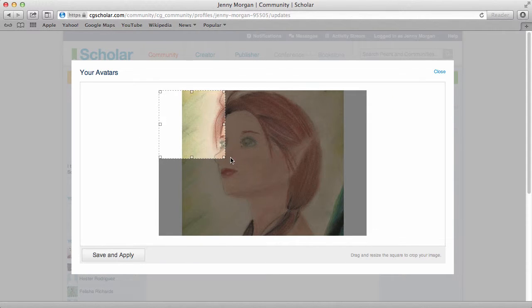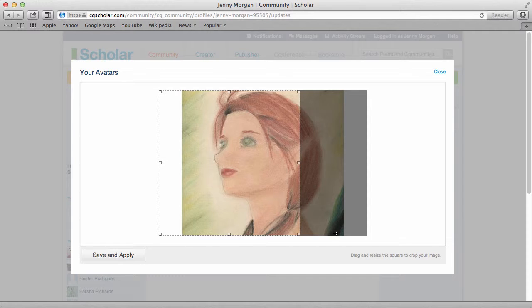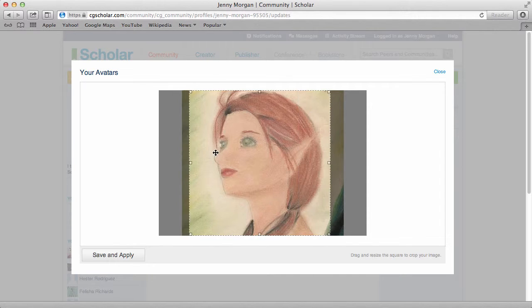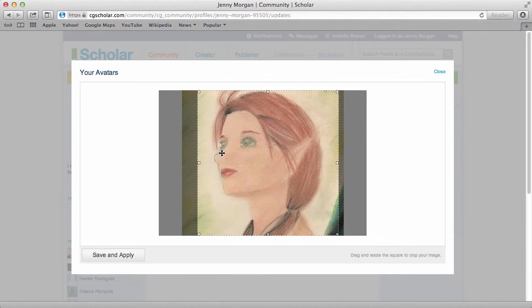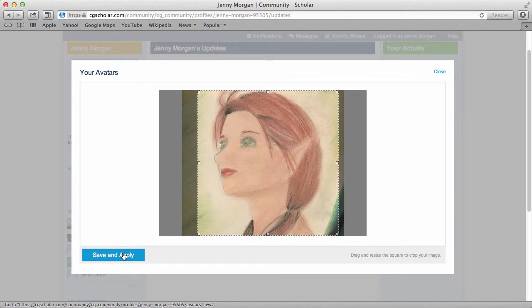Select the area of the image you wish to use. When you are satisfied, click save and apply. Your avatar is now updated.